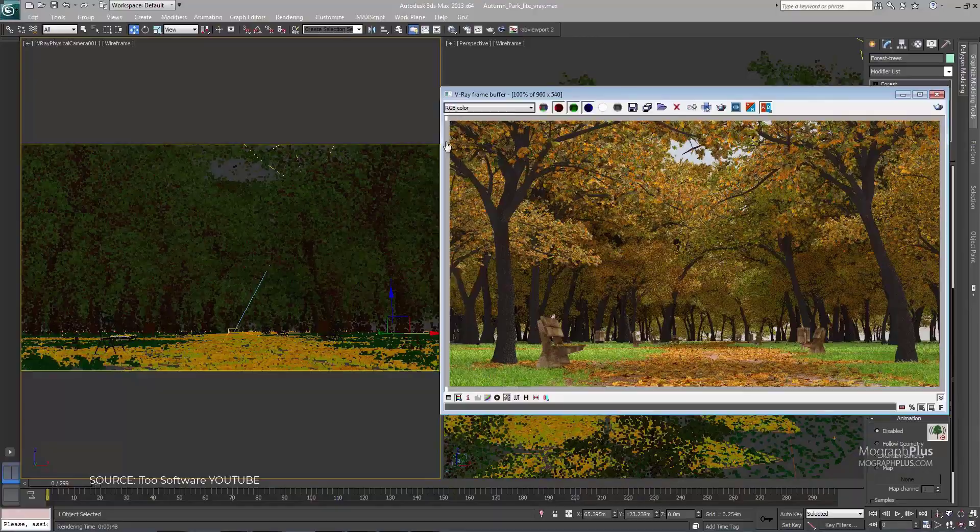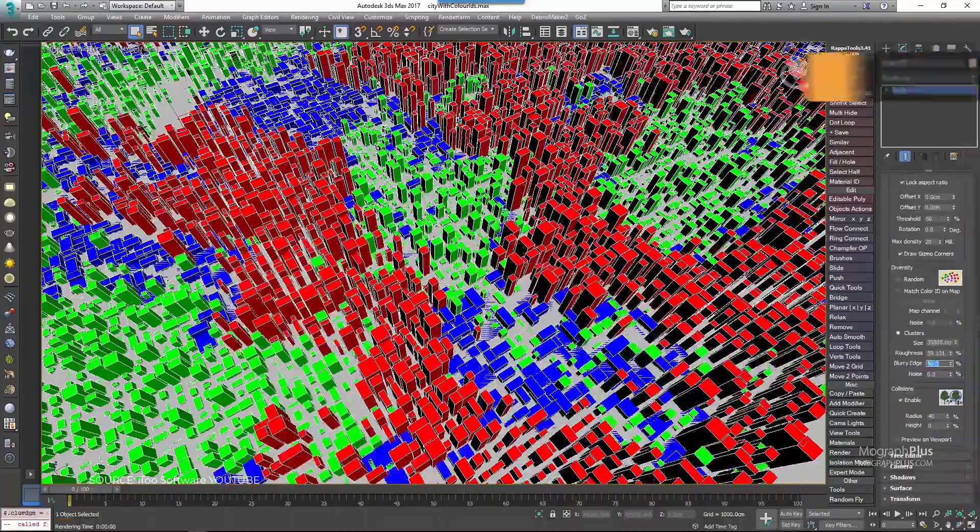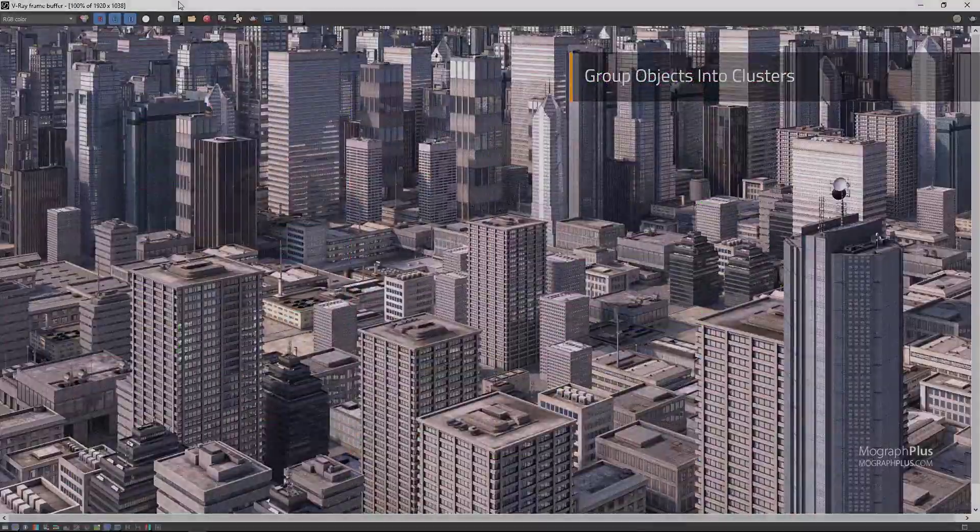What plugins, scripts, or tools do you use in your daily archviz projects? Share it with us in the comments.